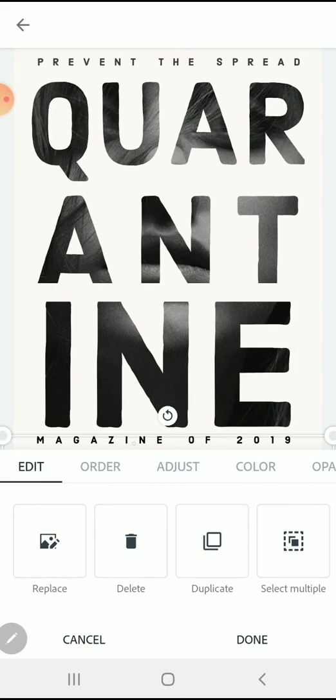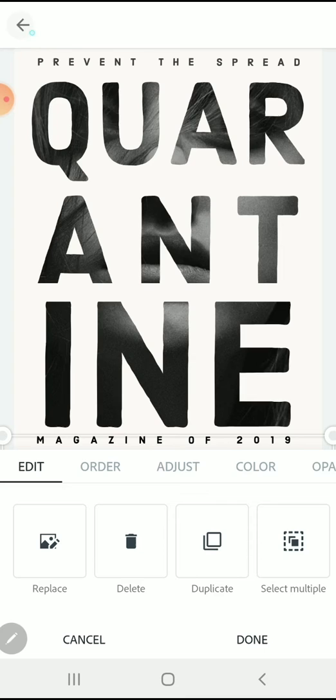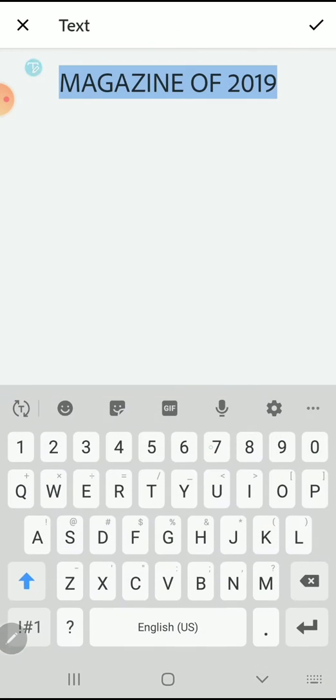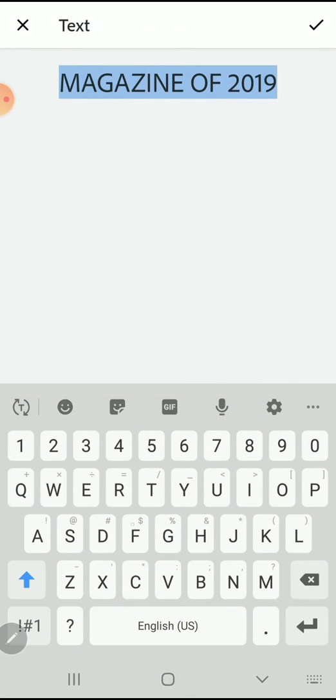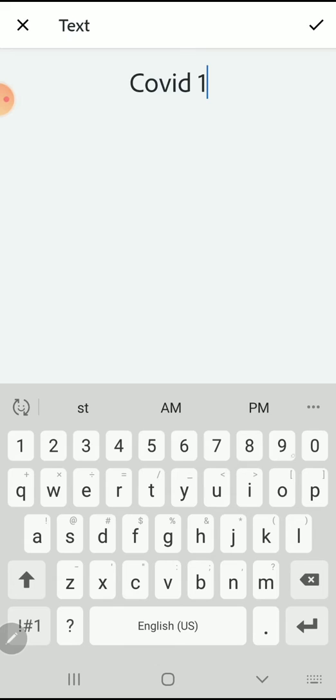Down at the bottom where it says magazine of 2019, I'm going to change that to COVID-19. Be careful when you click—on occasion there's going to be other shapes over top of your images or text. If you click something you don't need, you can always press back and then click again.